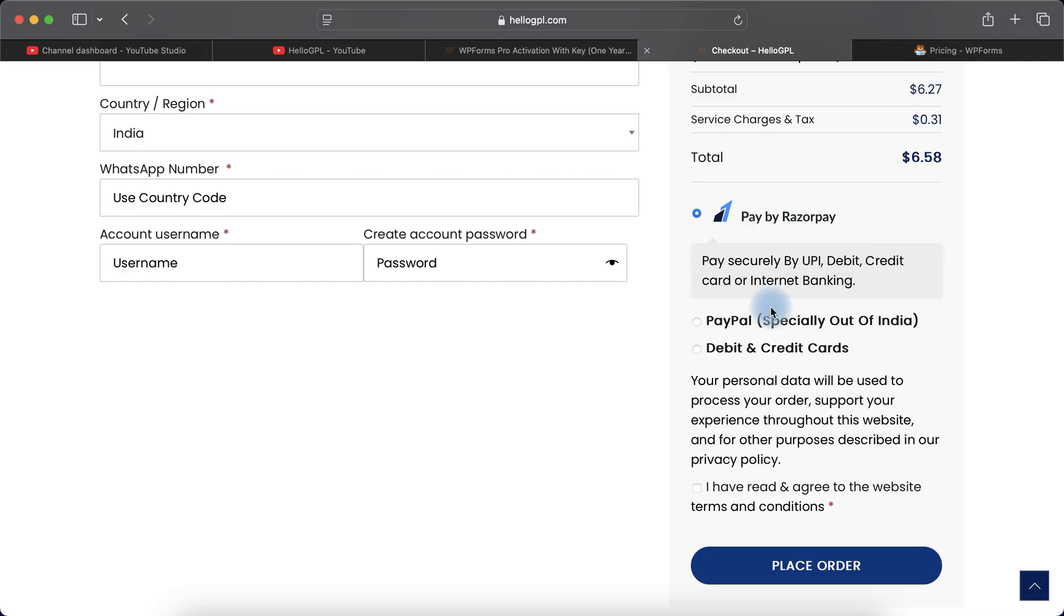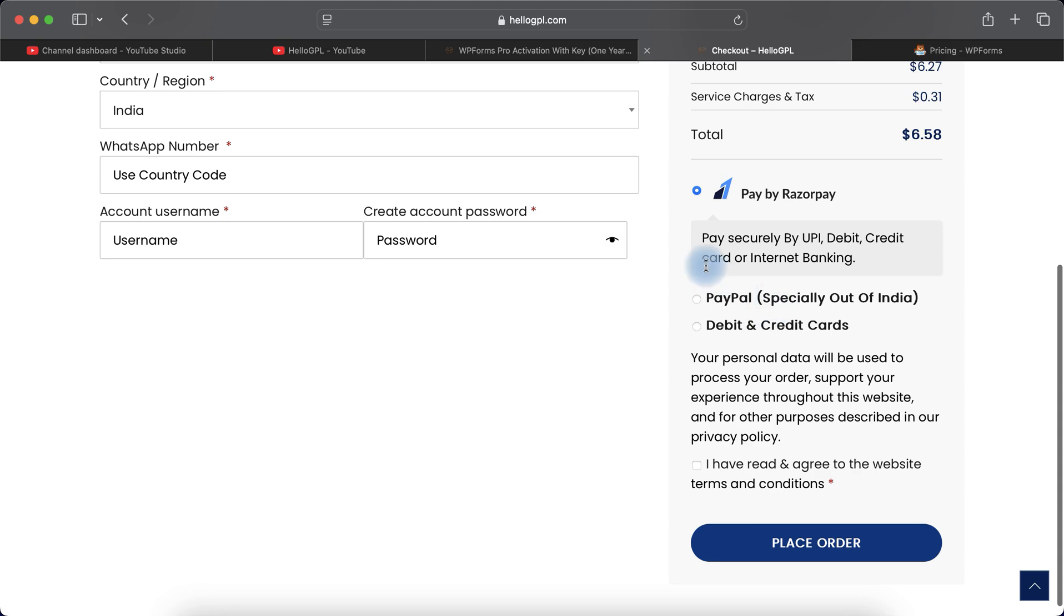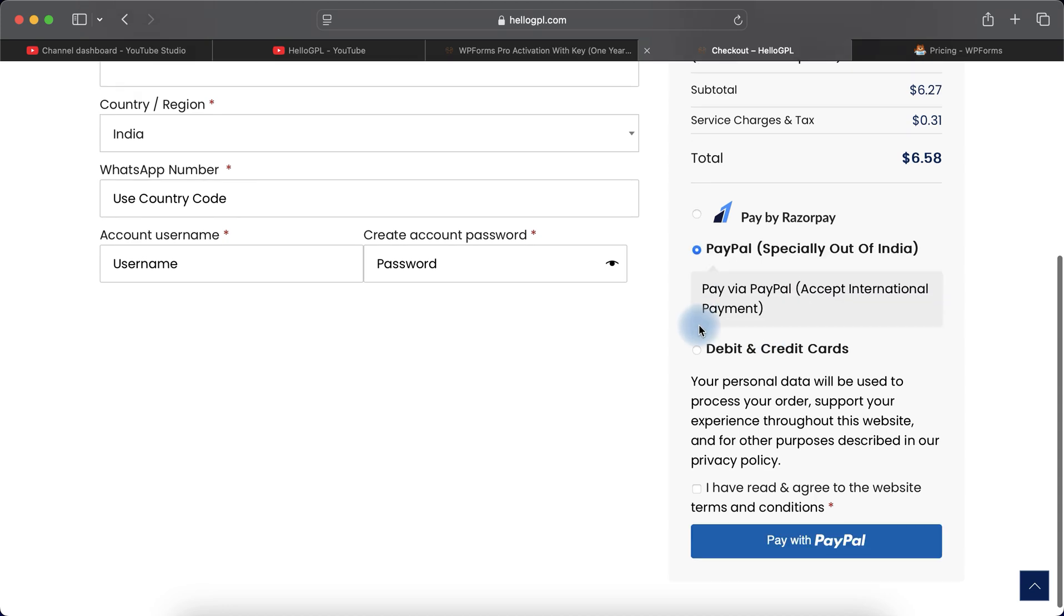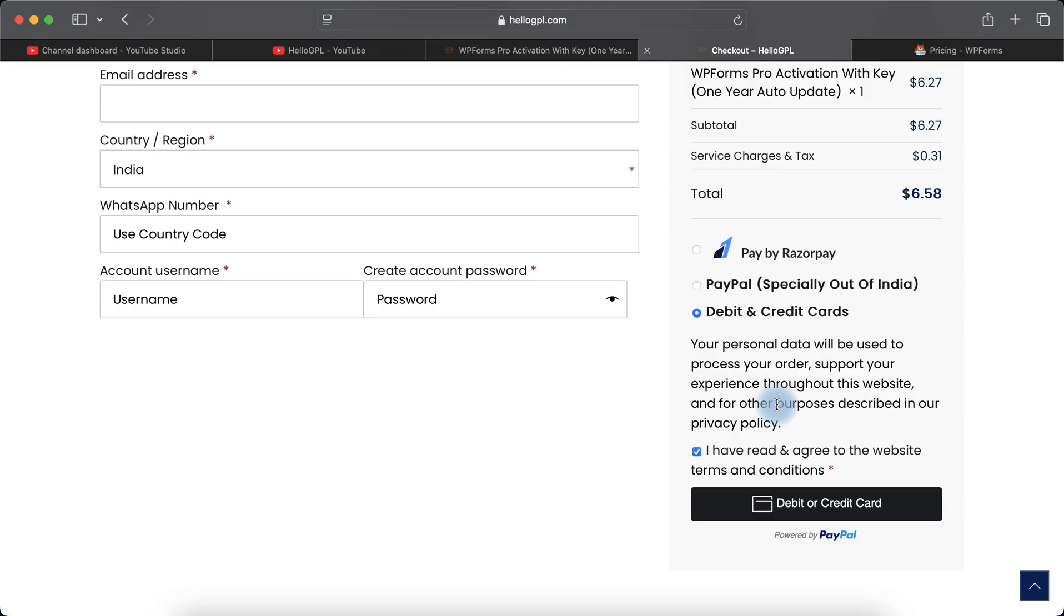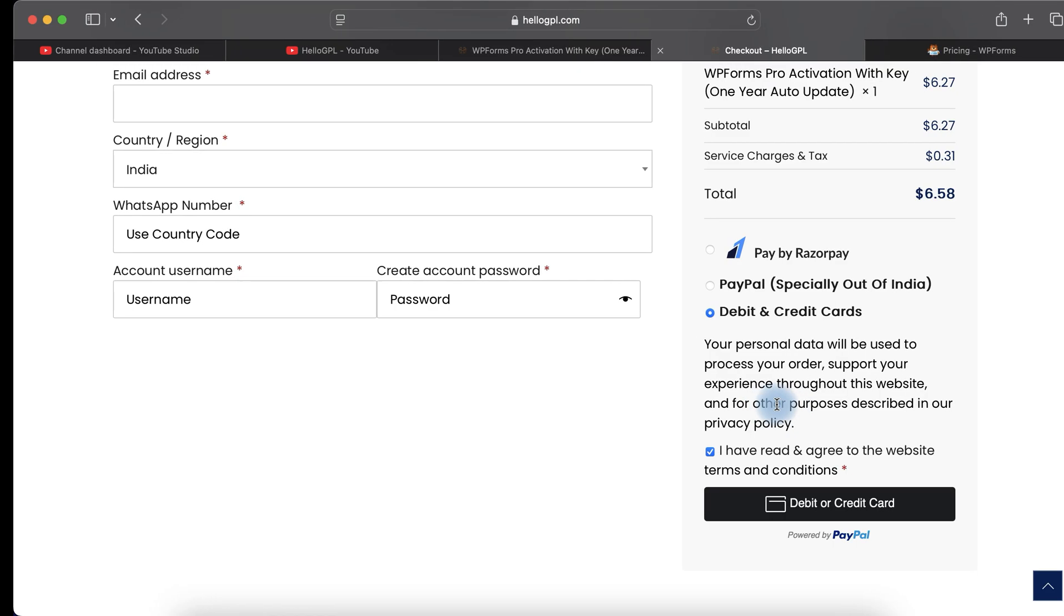After that you have to select a payment method. If you're from India you can select Razorpay, and if you're outside of India you can select PayPal and debit or credit cards. Click 'I agree' to the website terms and condition and confirm your payment.